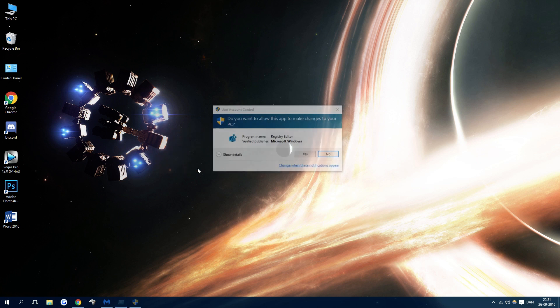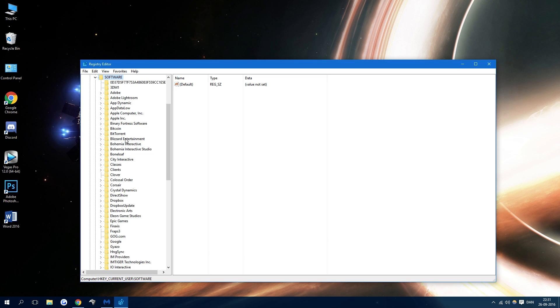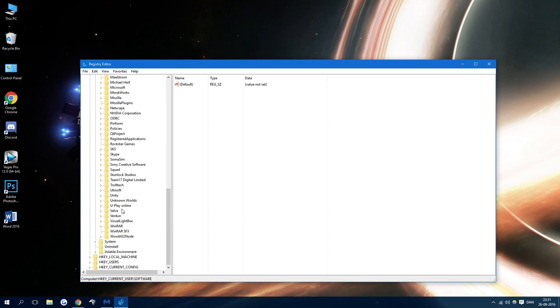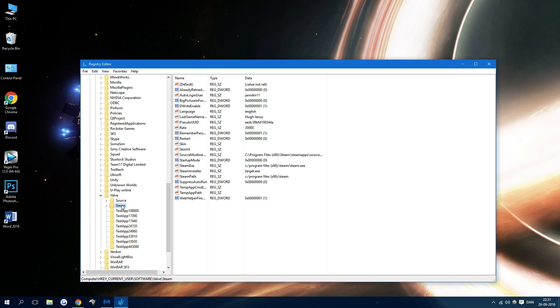As you can see here, press OK, press yes. Go to HKEY_CURRENT_USER, then down at Software, scroll all the way down until you see Valve. It's right here. Then scroll down and press on Steam.